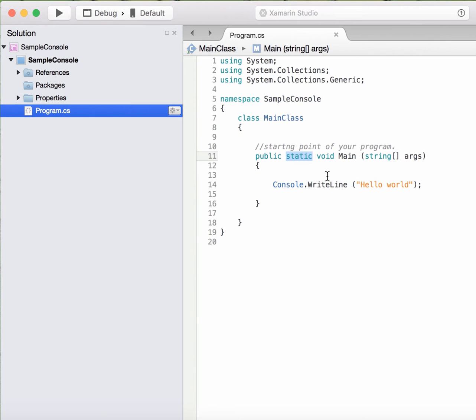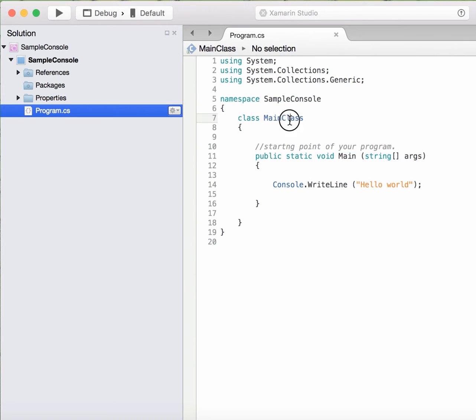How do we call any method? We create an object of that class and then we call like object dot method name. But it is not possible here because this method is called by a runtime environment, and it is not possible with the runtime environment to create the object of the method.